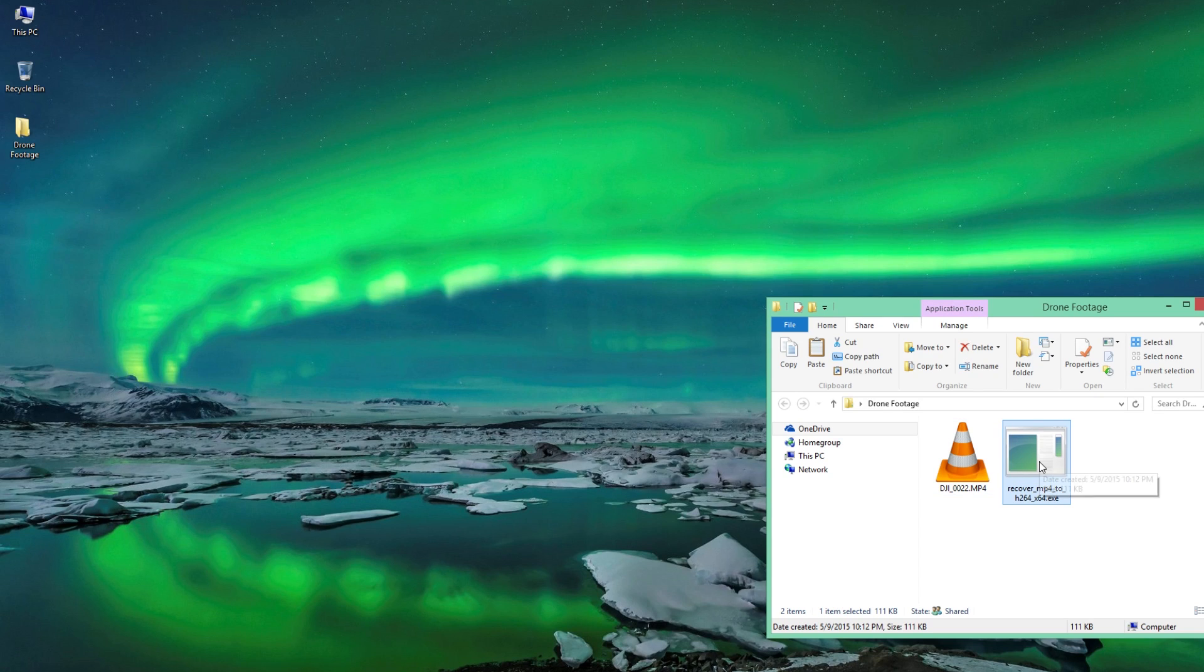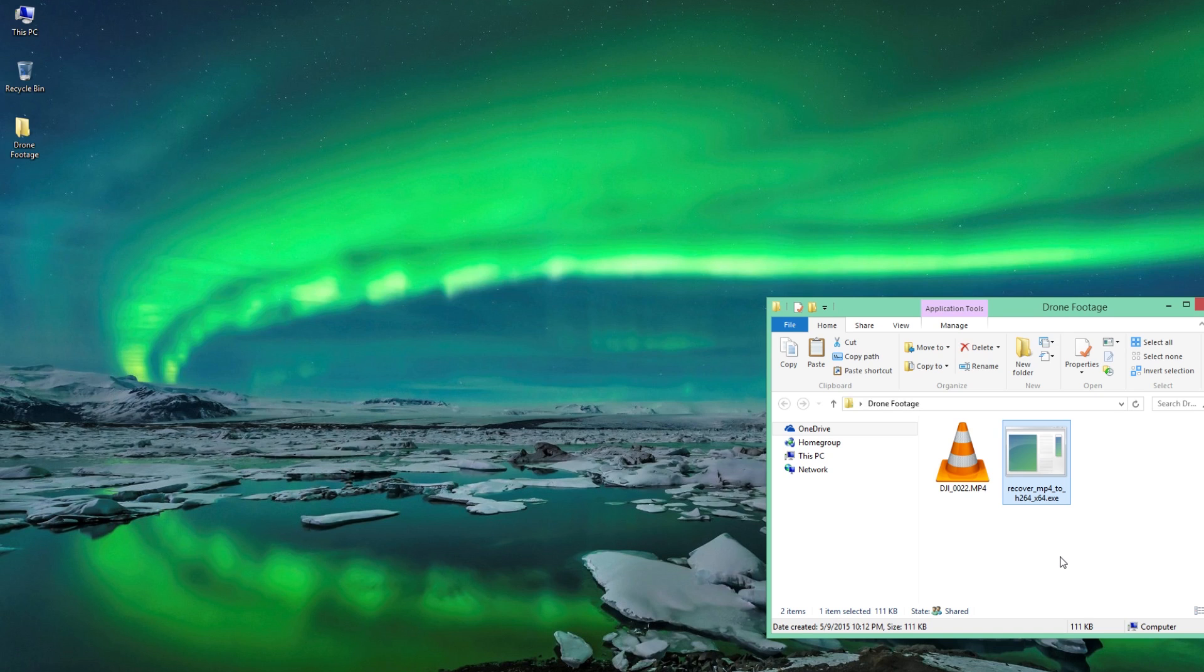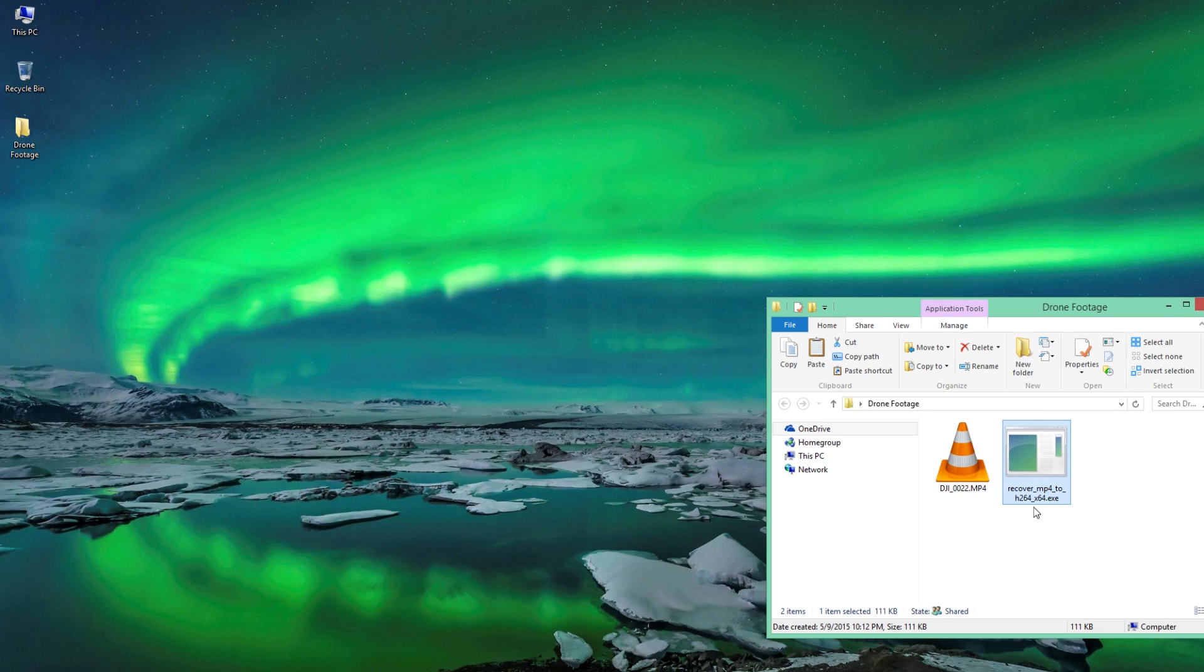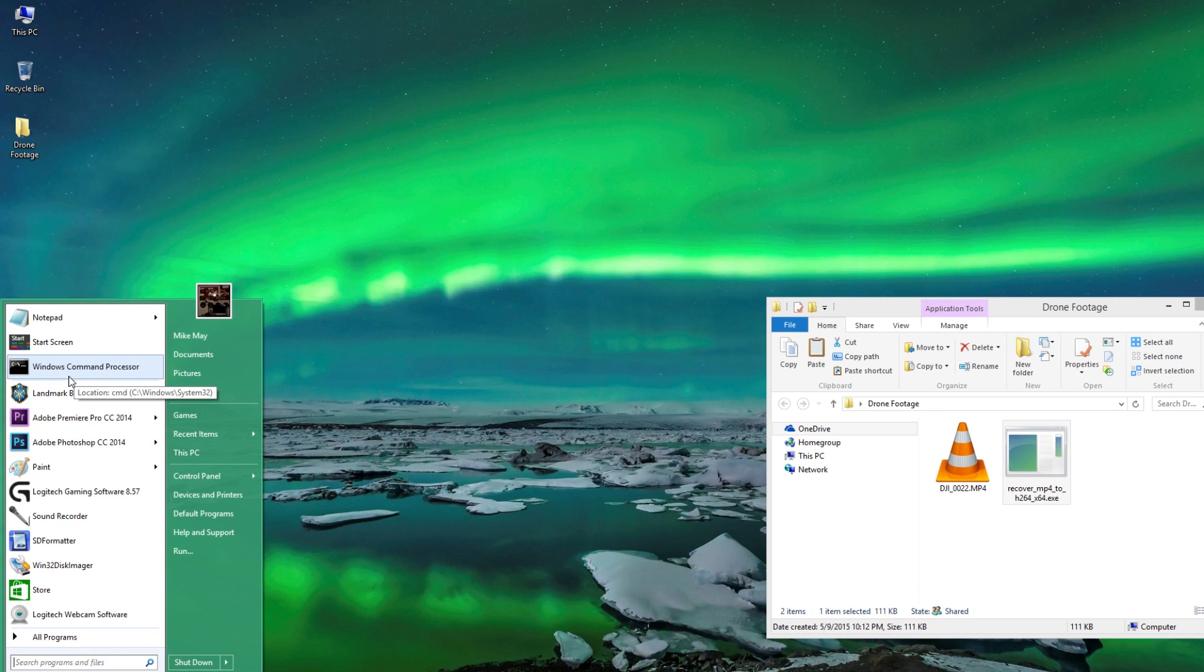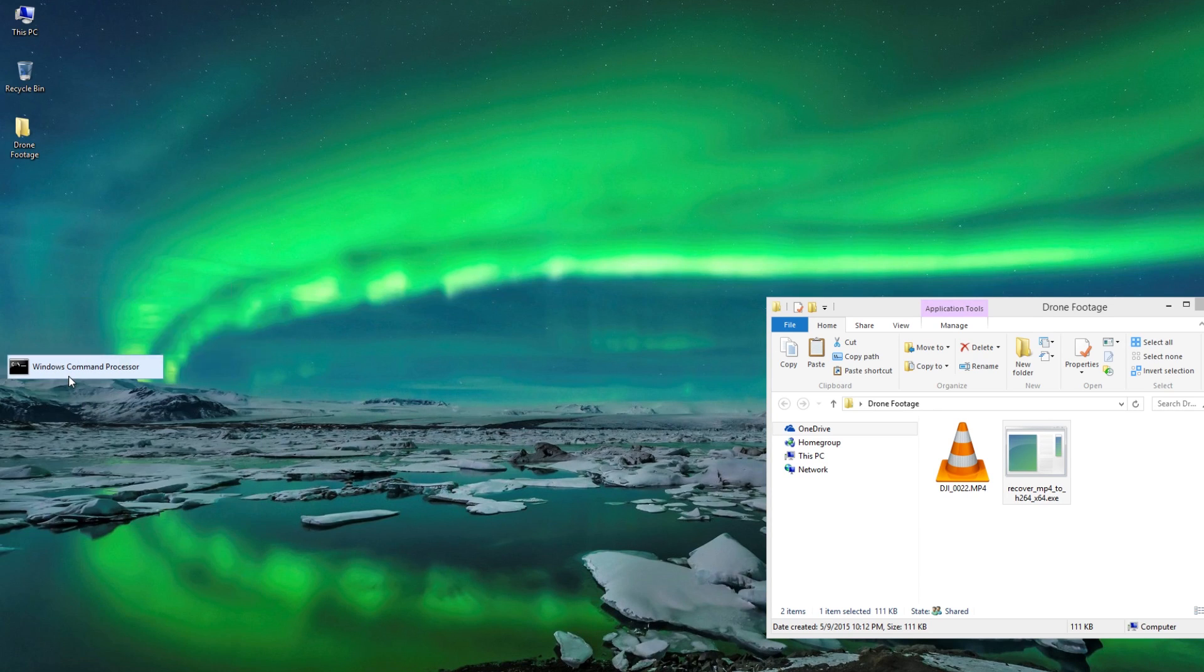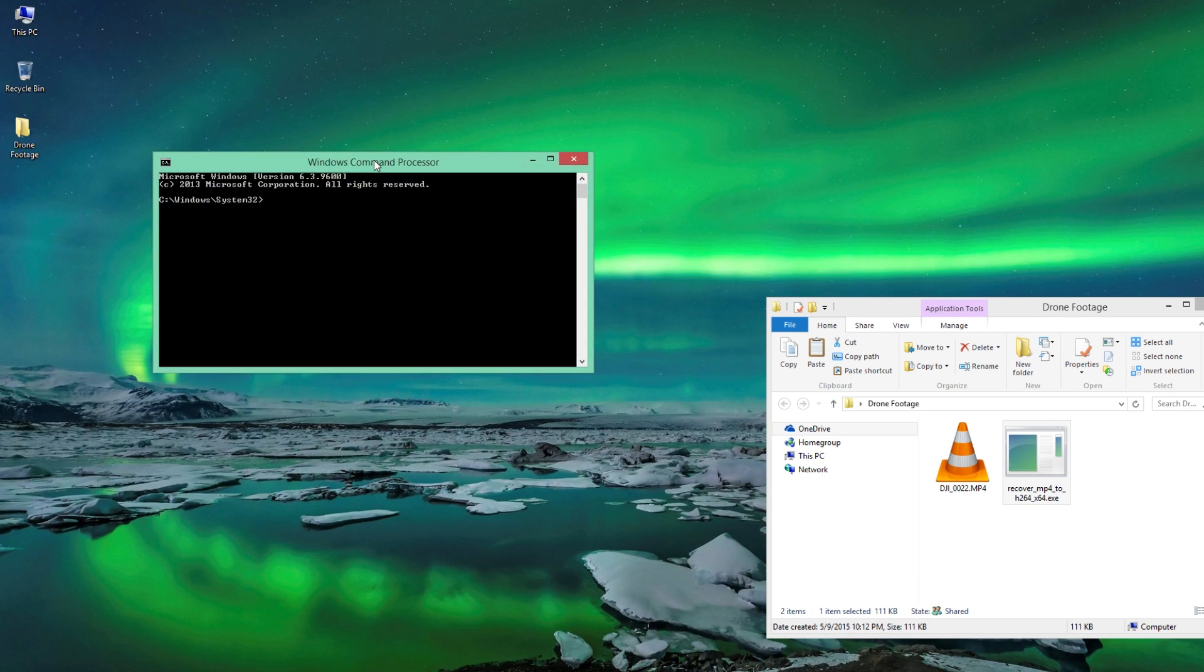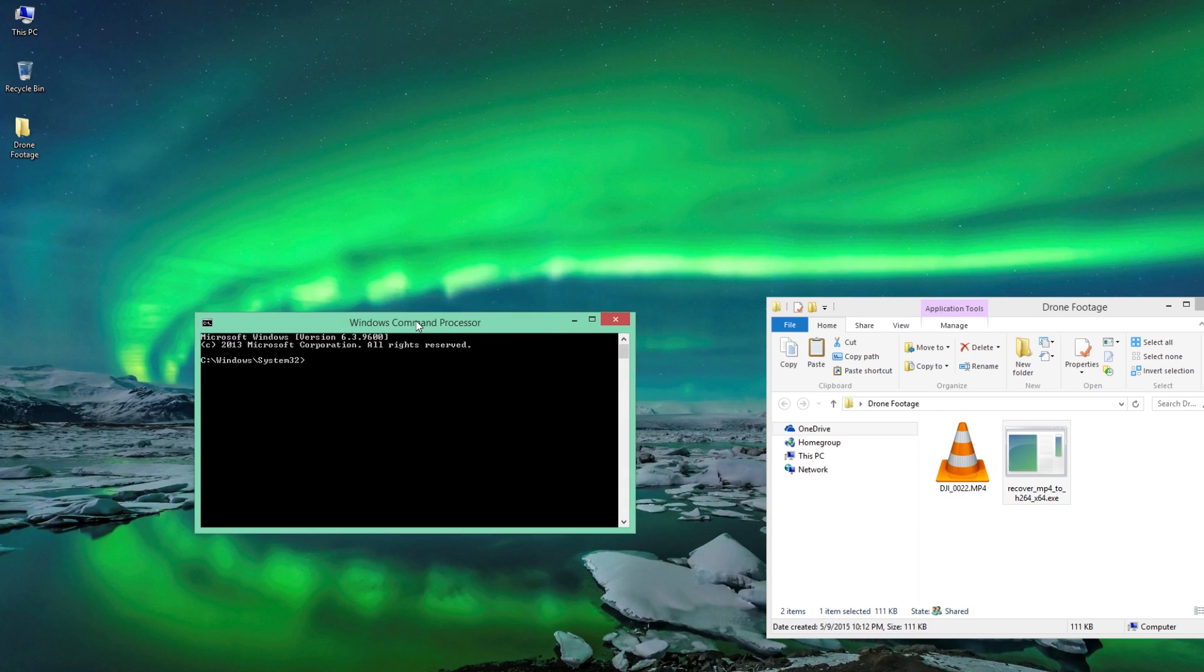So what happens is on his page there, which you can find, you'll have a tool which is basically a recover mp4 to h264 underscore x64. Since I'm running a 64-bit operating system, I'm going to use that one. If you're not, then you want to use the one that's not x64.